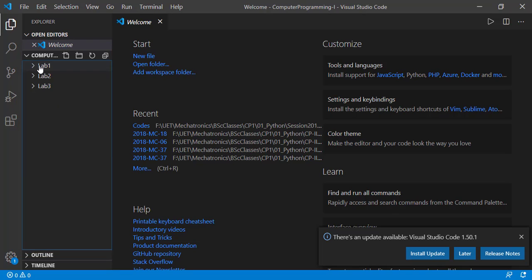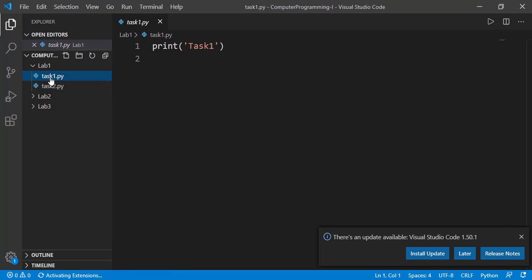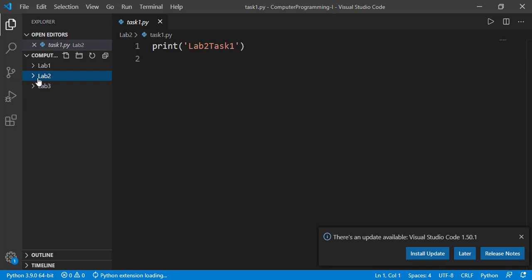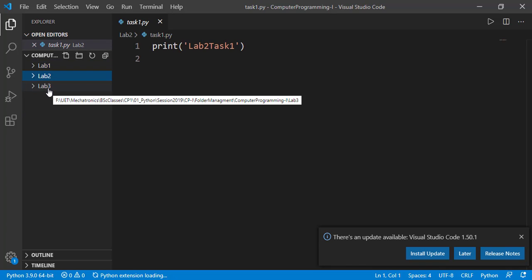If I open lab1 folder, I can see two coding files which we created. We can collapse or expand these folders as well.